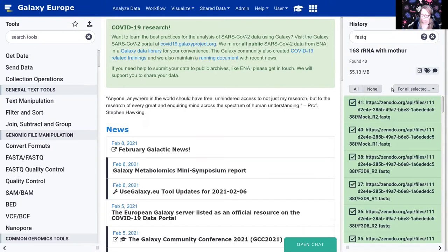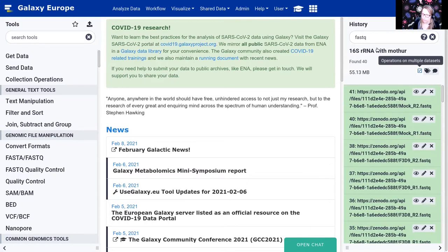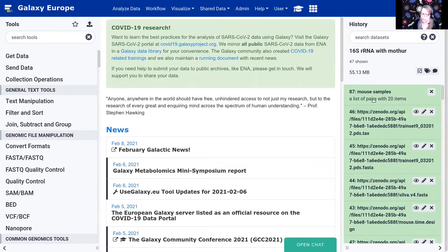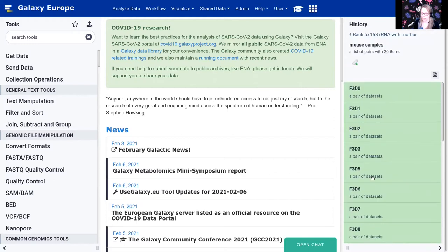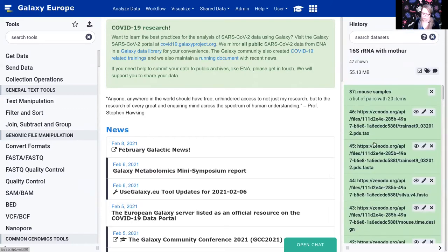Now we're back at our history. Click the checkmark box to exit selection mode, and clear the history filter to show everything. You should now see your collection with mouse samples — it looks like one dataset in Galaxy but if you click on it you see it contains 20 pairs, each containing a forward and reverse FASTQ file. This means we can run the entire collection through a tool with only one click.